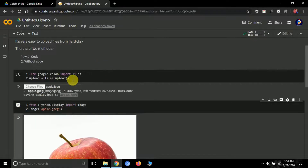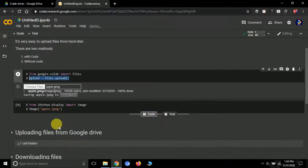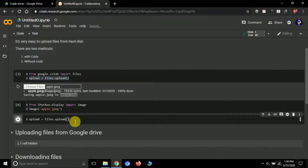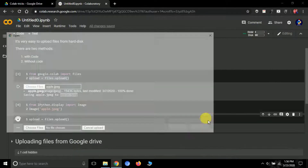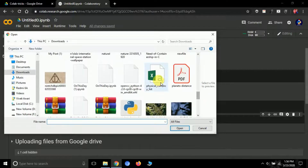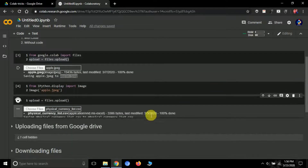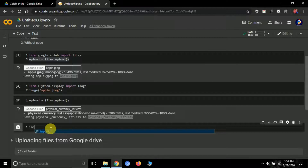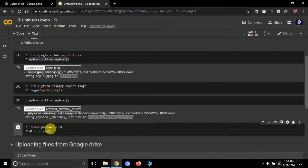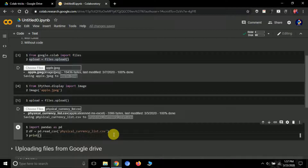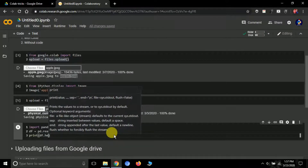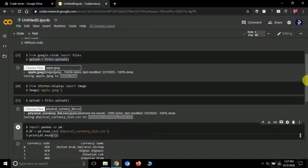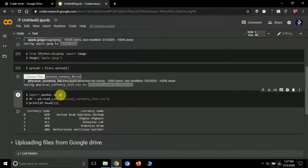Let me clear it and upload a CSV file to further clarify. Create another code cell, copy the line upload = files.upload() and run it. It will again give a prompt to choose a file. Select a CSV file — here's one called 'physical_currency_list'. Once uploaded, open it using pandas: import pandas as pd, then df = pd.read_csv('physical_currency_list'), and df.head(5) to show the first five rows.